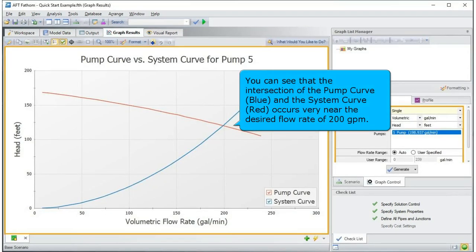You can see that the intersection of the pump curve and the system curve occurs very near the desired flow rate of 200 gallons per minute.